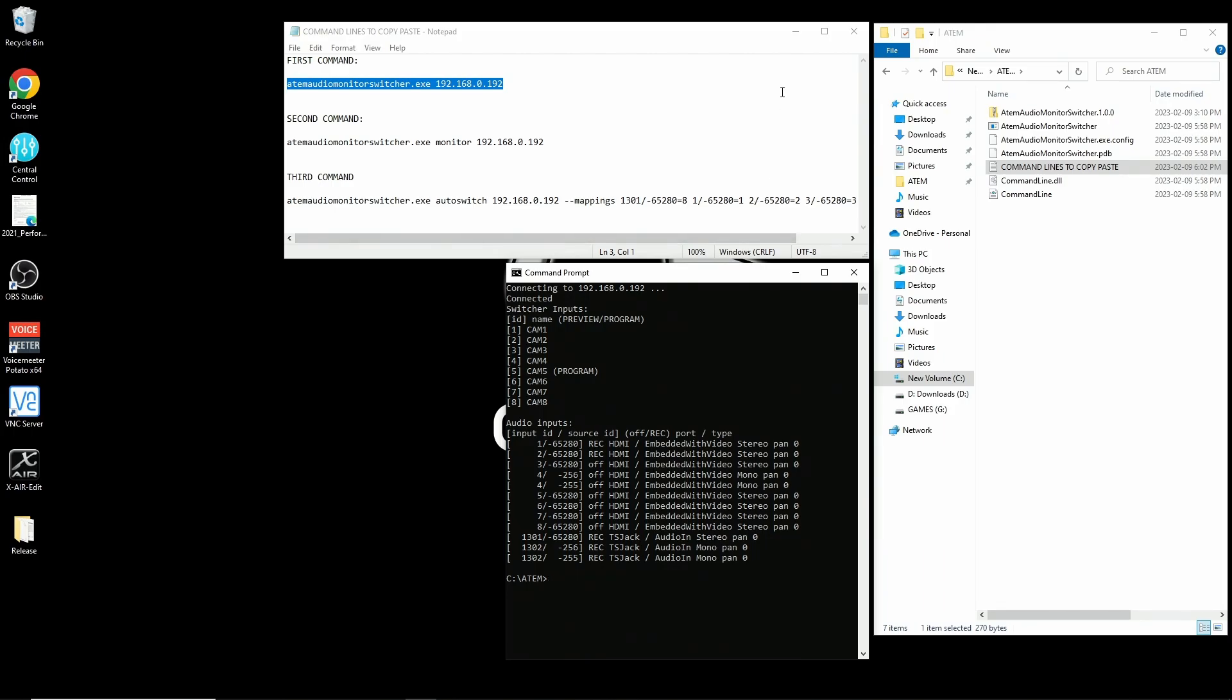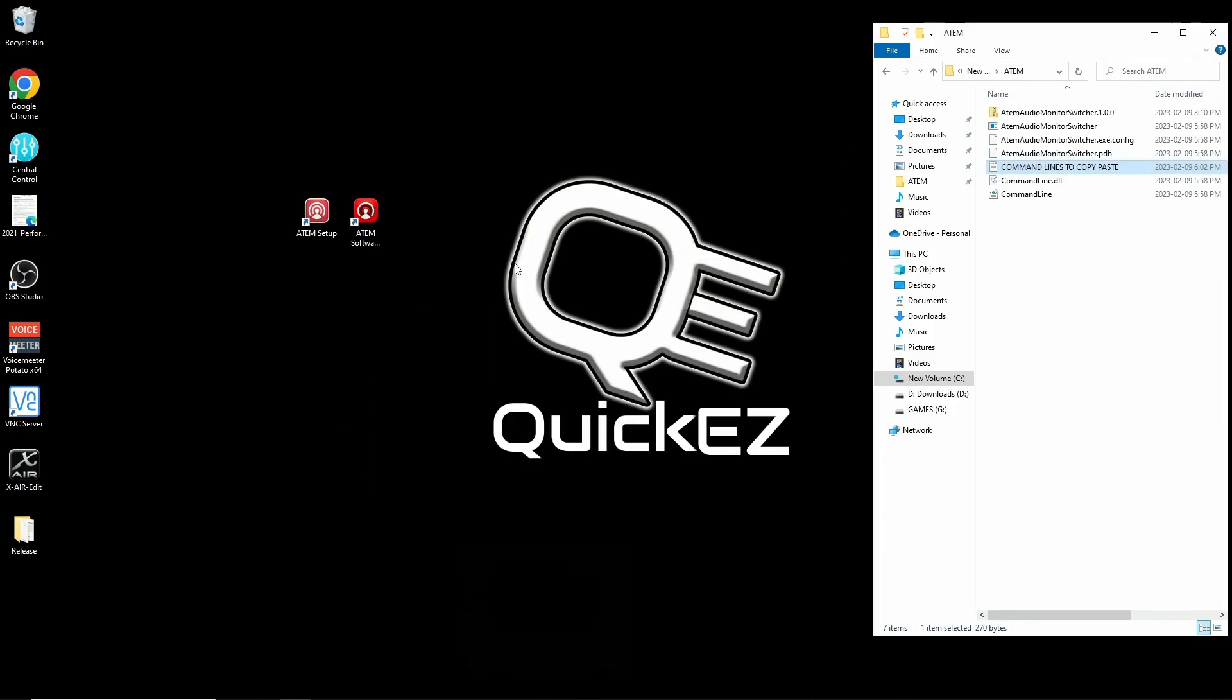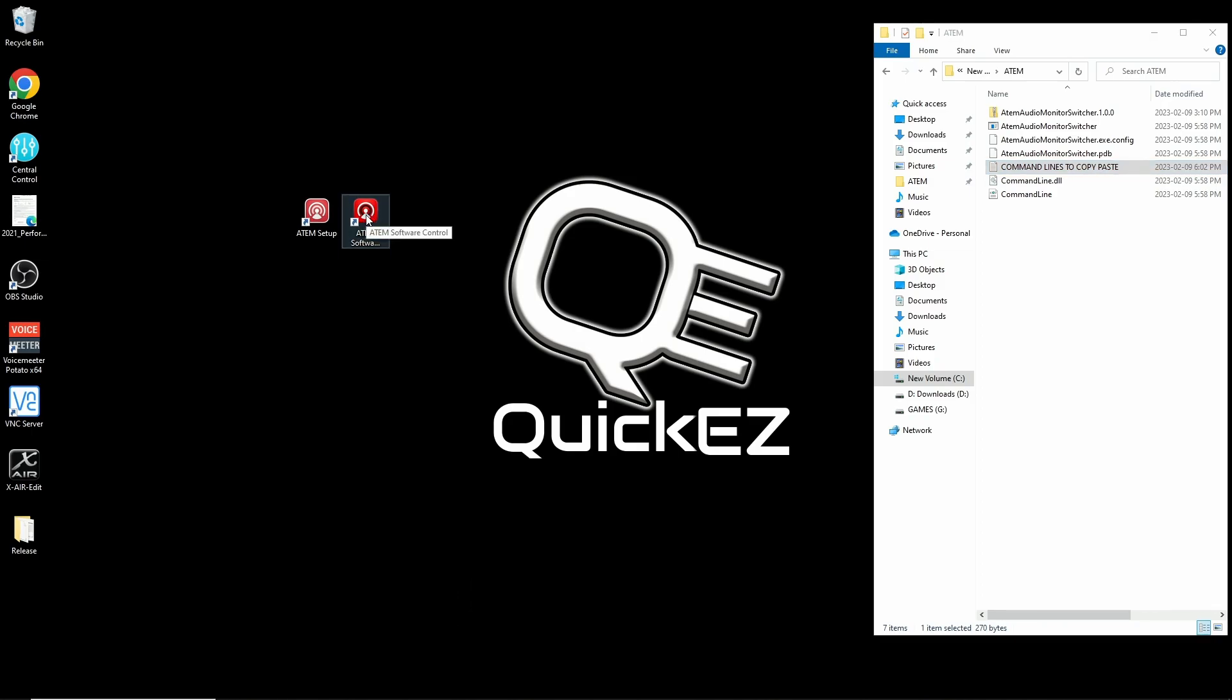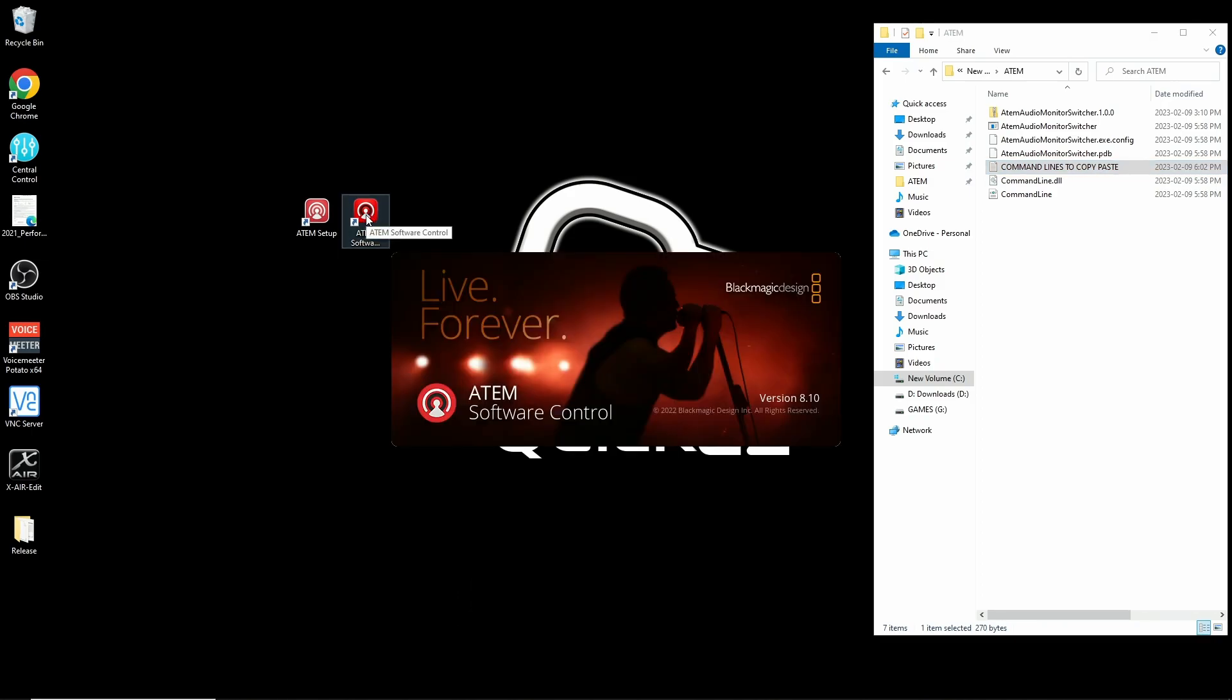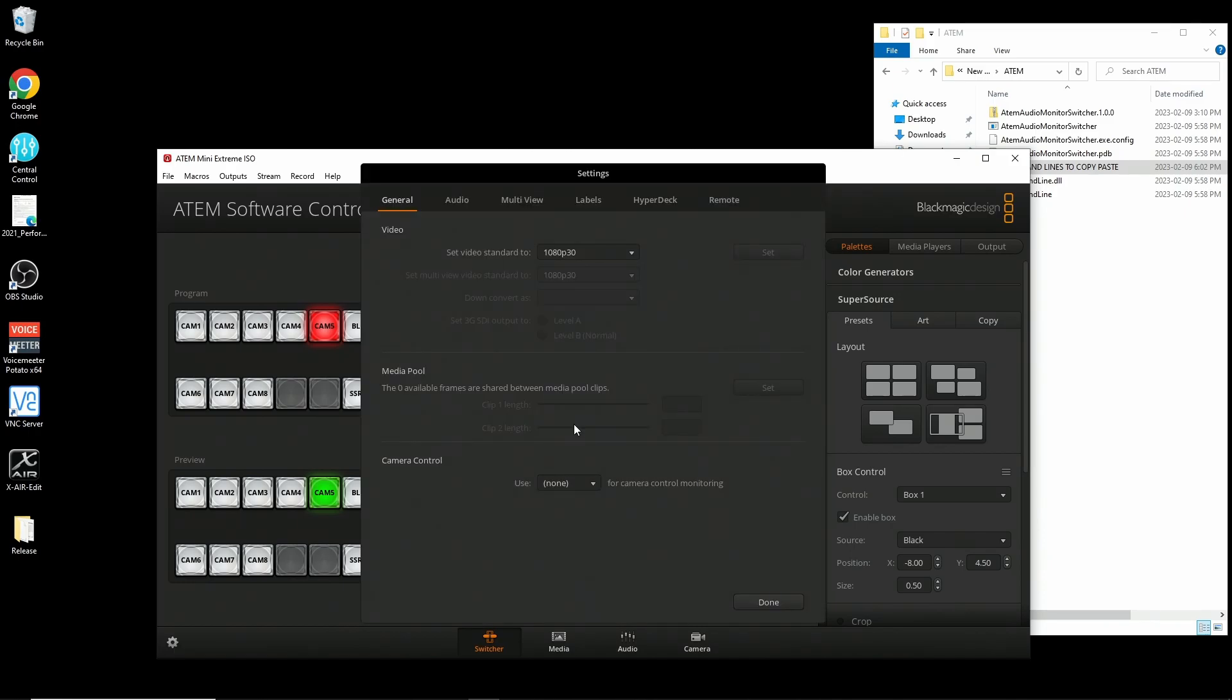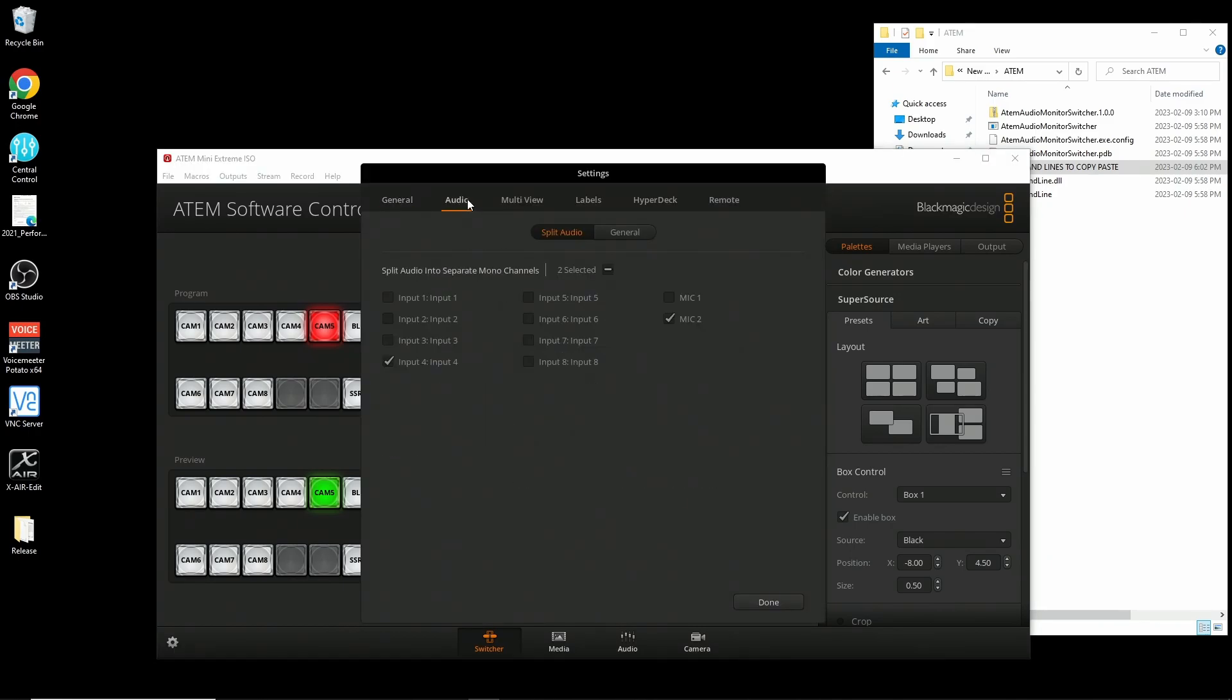So really quickly, if you want to split your audio channels, here's where you do it. Open the ATEM control software, not the setup software, the control software this time. Click on the cog in the lower left corner, choose the audio tab at the top of the new window, and under split audio tab, choose any channel input that you want to split into two separate channels.